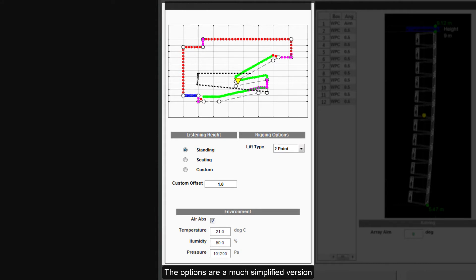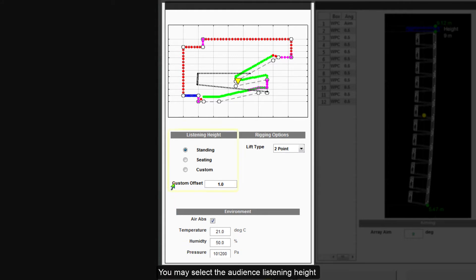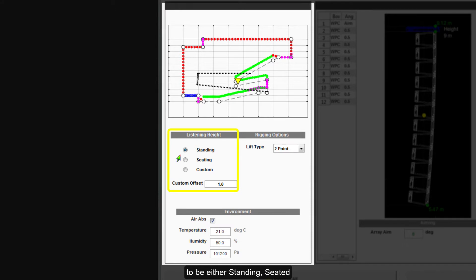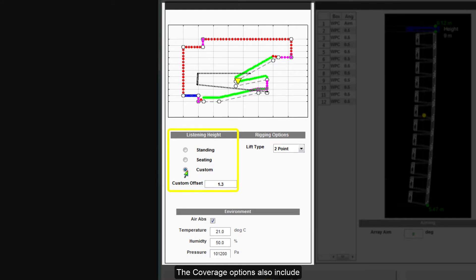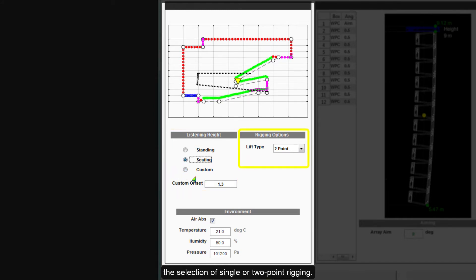The options are a much simplified version of the coverage tab. You may select the audience listening height to be either standing, seated or a custom height of your choice entered in the custom offset box. The coverage options also include the selection of single or two-point rigging.